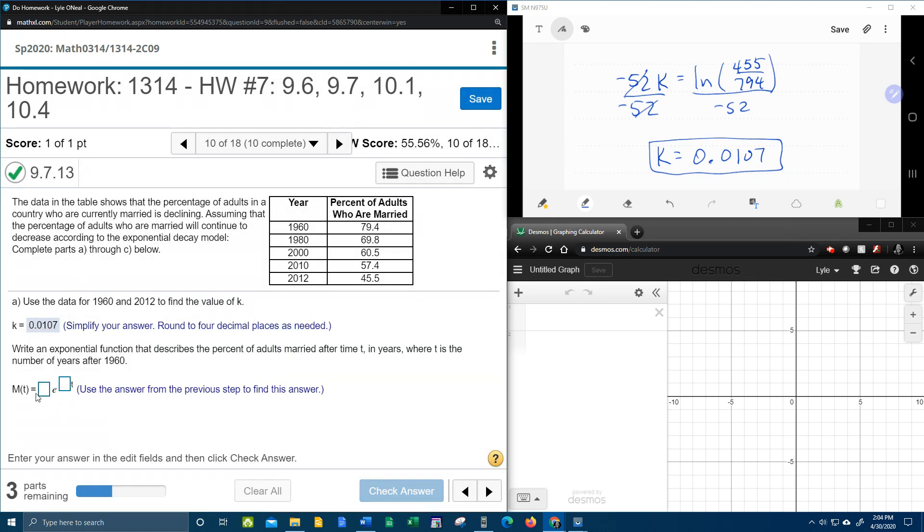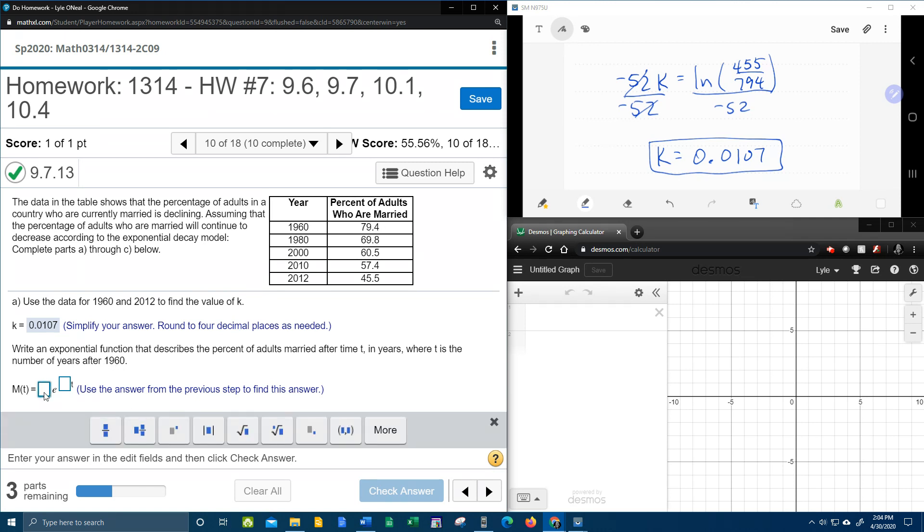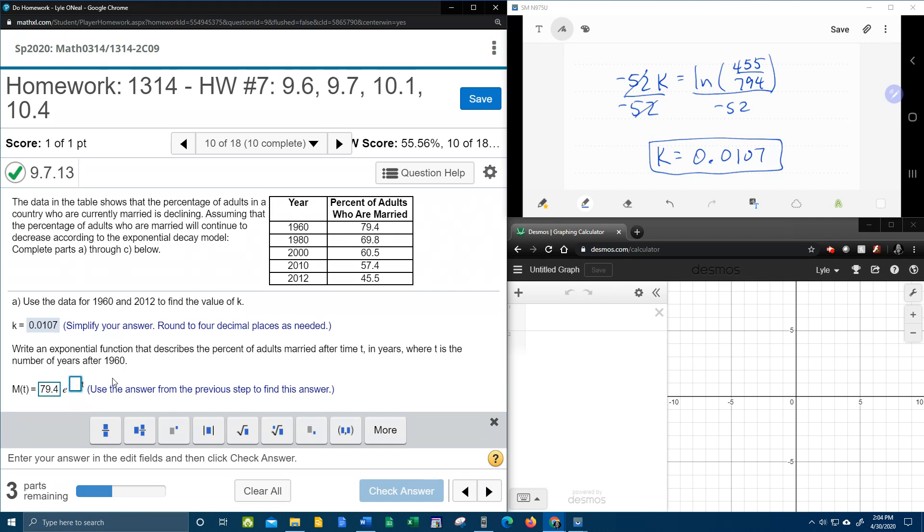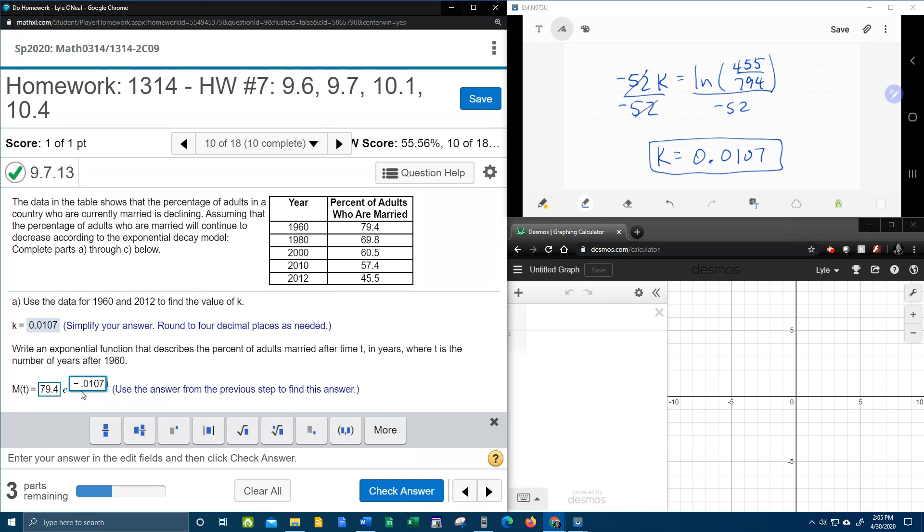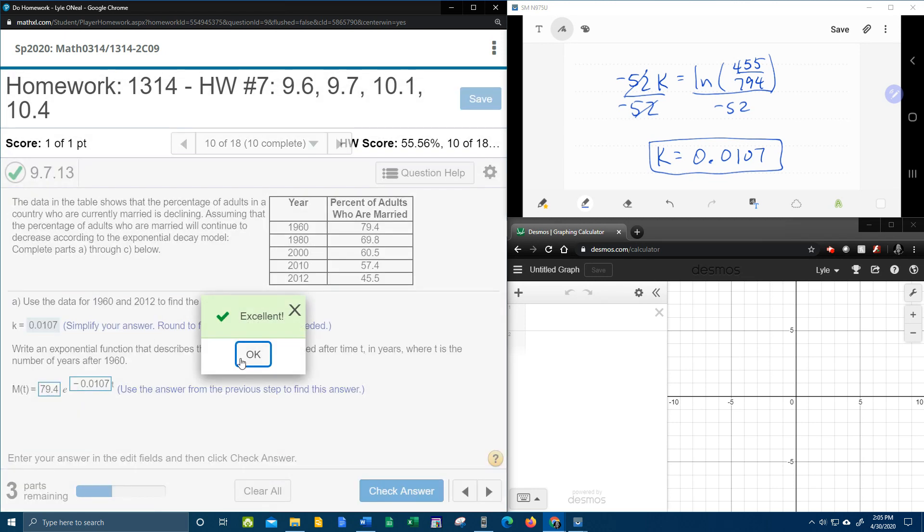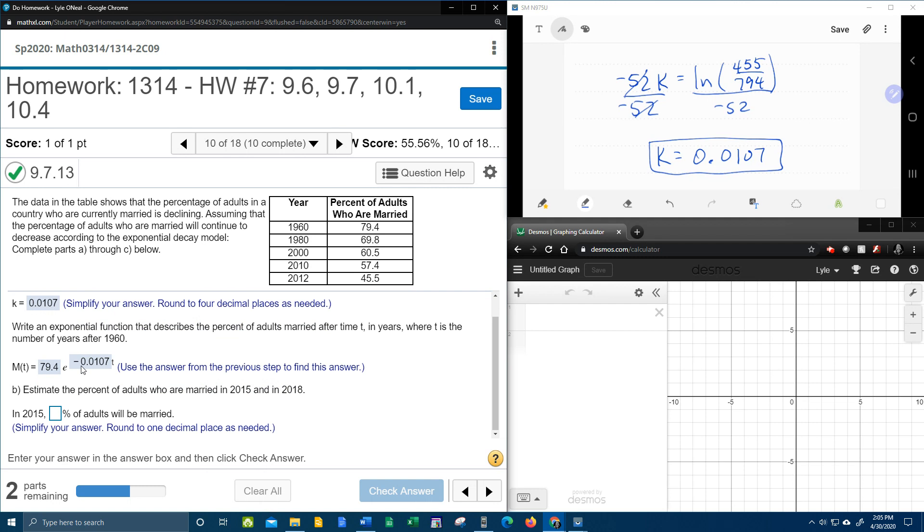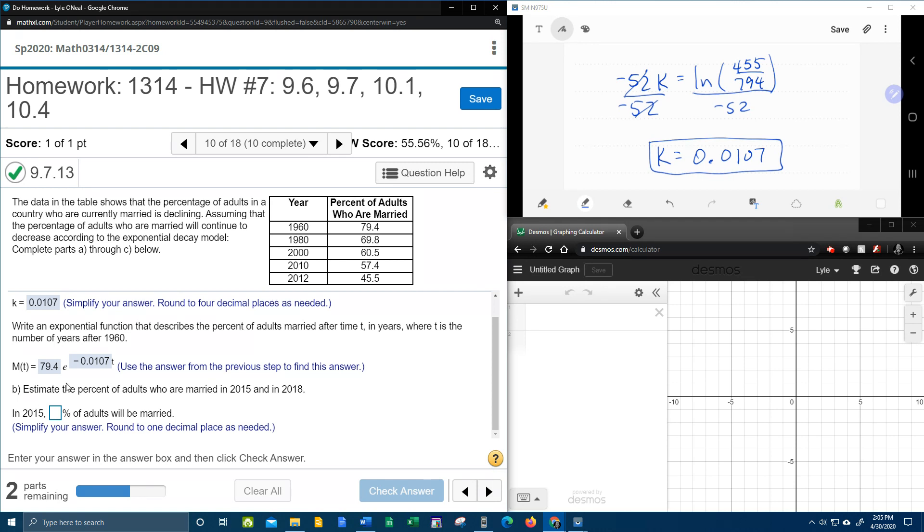Now then, write an exponential function that describes the percent of adults married after T time, where T is the number of years after 1960. And that's important, because that tells us the initial amount, which goes here. So the initial amount will be 79.4, since they tell us after 1960. And now we know K, and now it's going to be negative. Negative 0.0107. I don't really need that leading 0 there, but I can put it if I feel like it. And you see, it needed the negative there, because now that's the formula. That's got to be negative in the formula if it's decay.